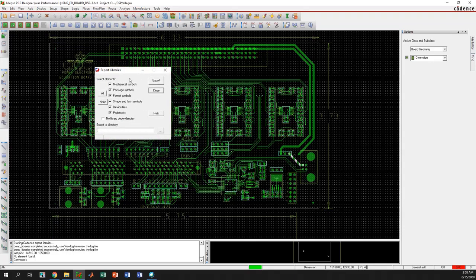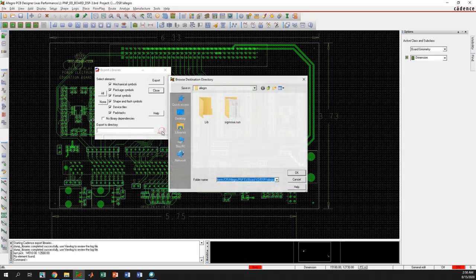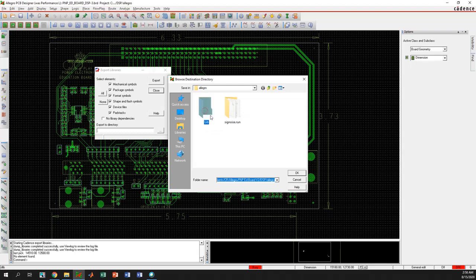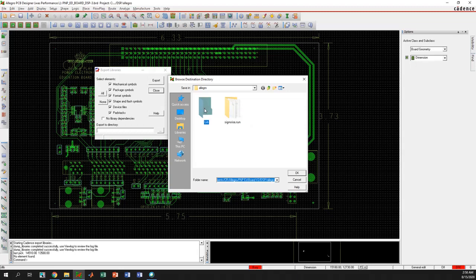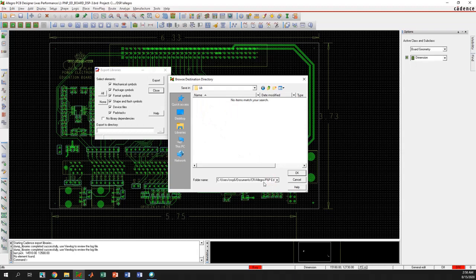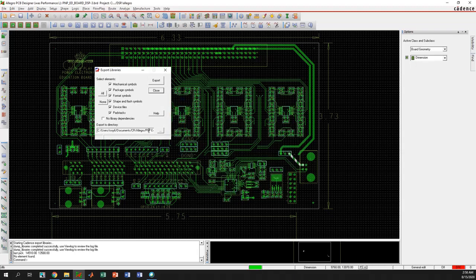You can select the files that you want to export. Now I want to export everything, so I selected all of these. Now you can select the folder where you want to export these files to. I have created a folder where I want to save all these libraries, so I am going to select that folder. Basically, you have to open the folder.